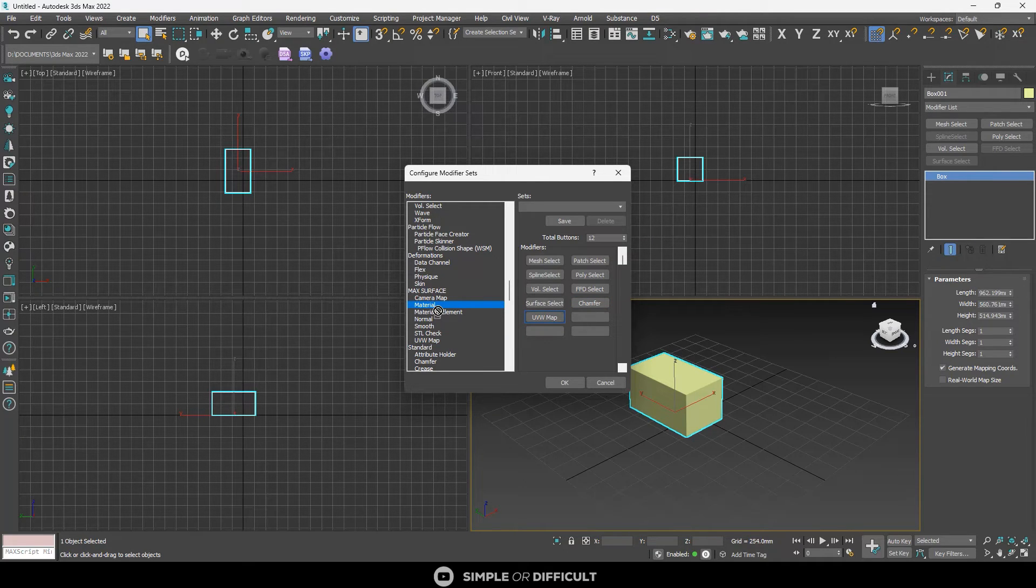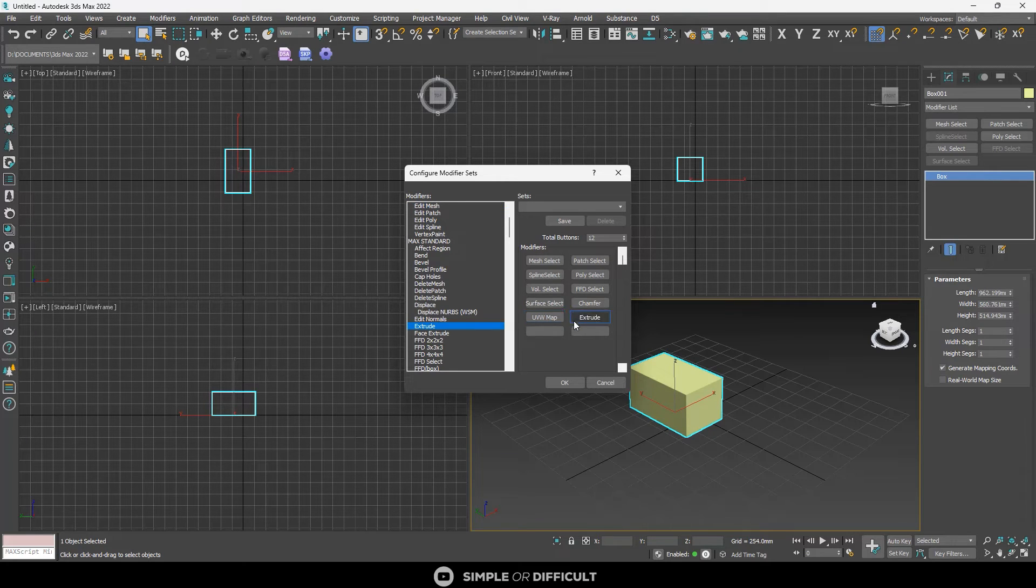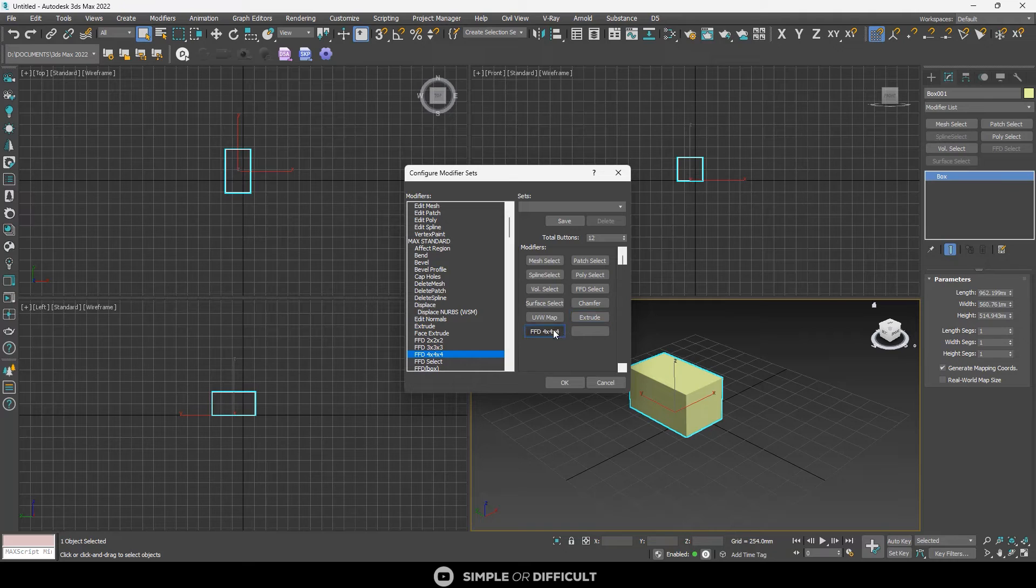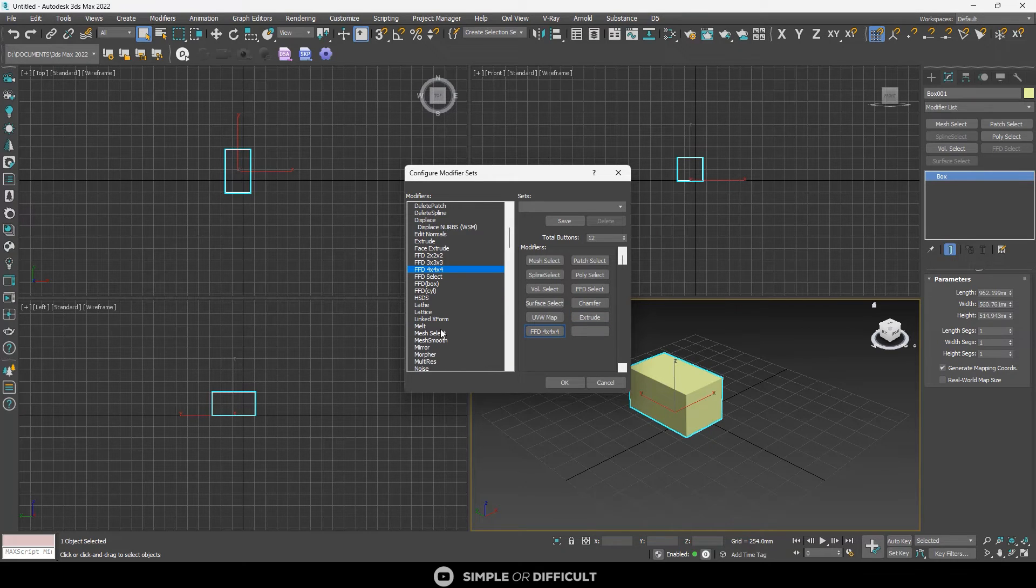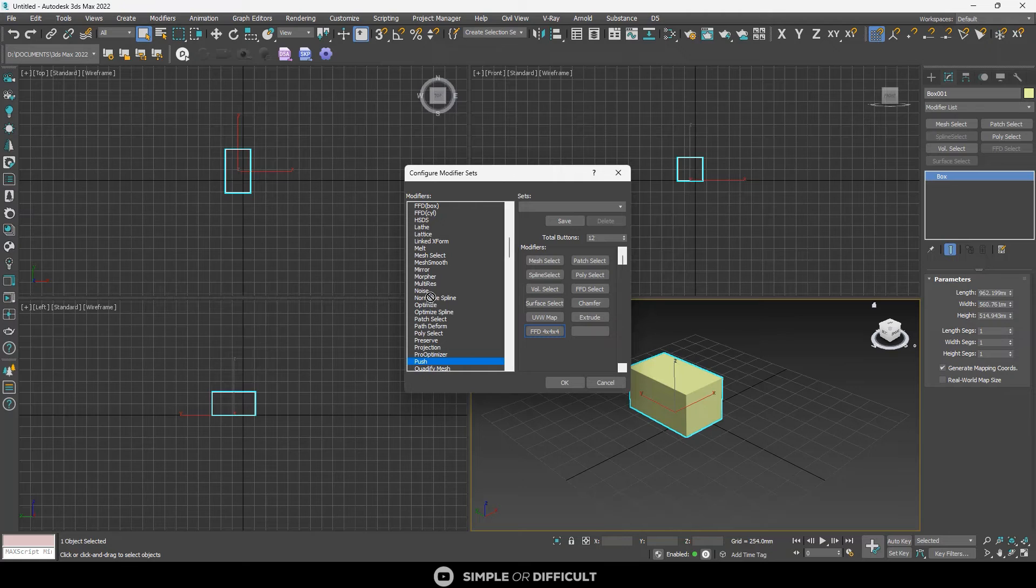Then the next thing, let's say you want to add extrude. Okay. FFD 4 by 4 by 4. Let's say you want to add push.